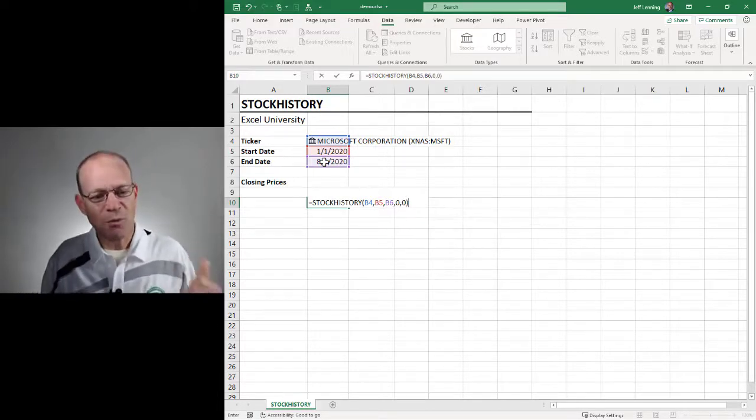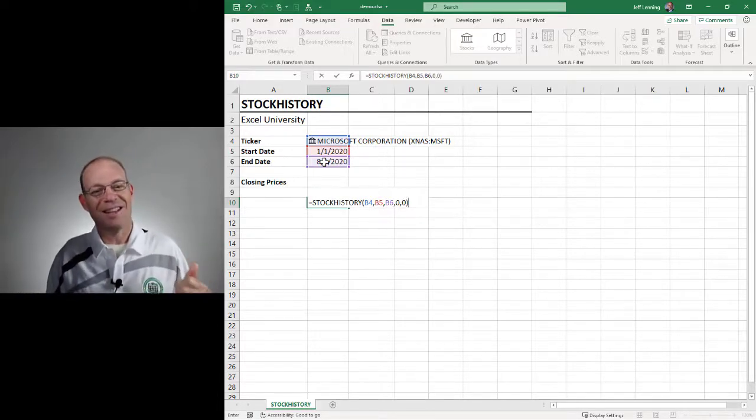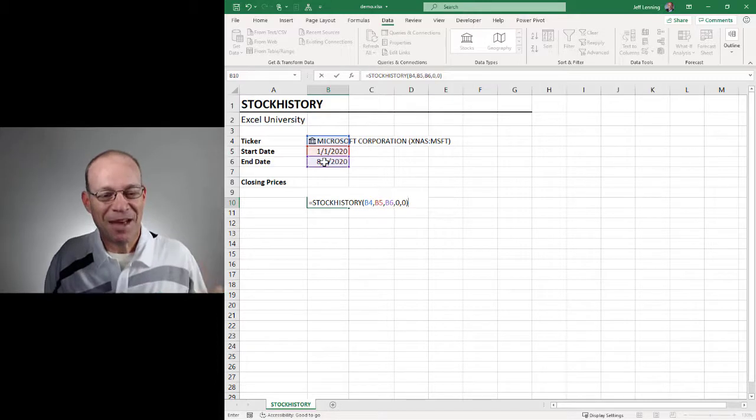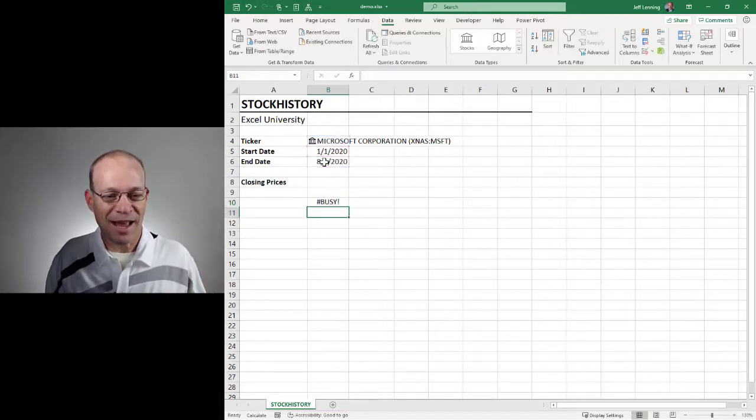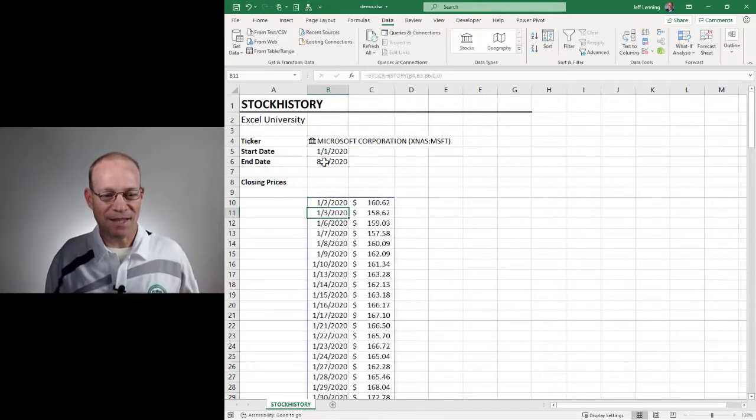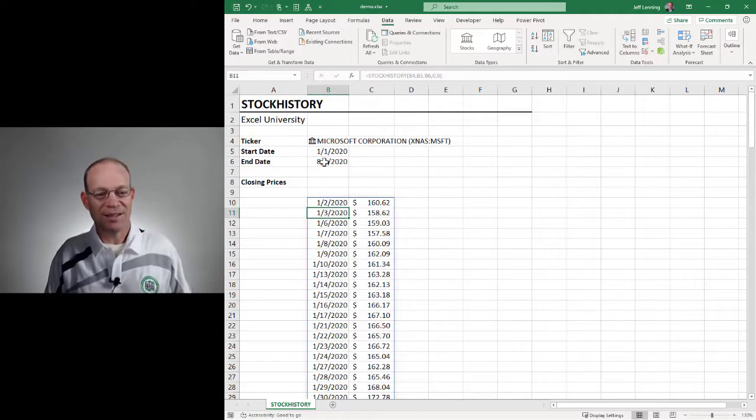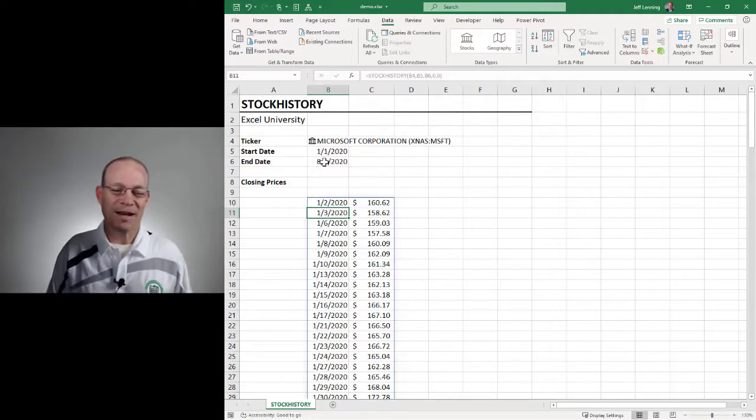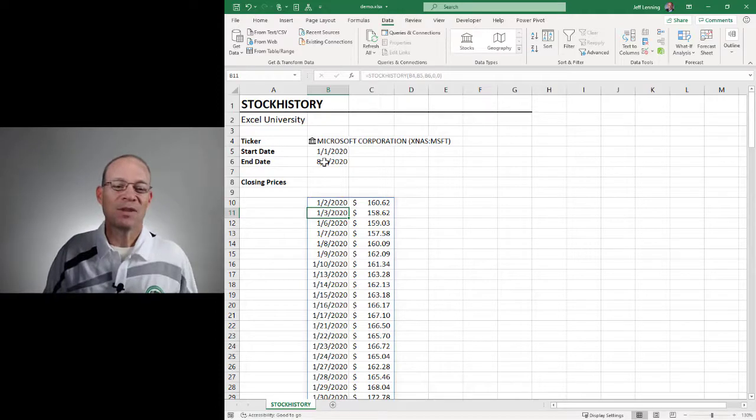And now if it works, let me go ahead and hit enter. And yes, yes, we got it.